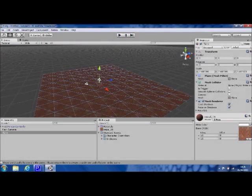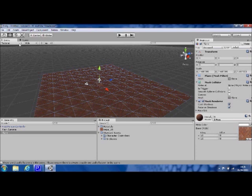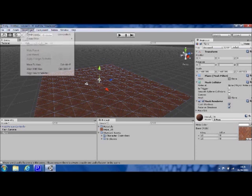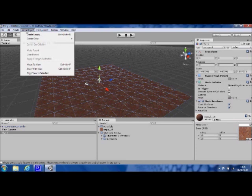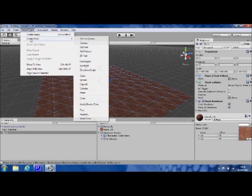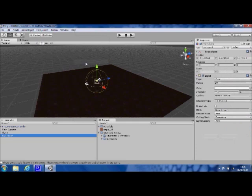But, still pretty boring. So if we go ahead, we're going to add a light to the scene, just to create a bit more of an interesting look. So we'll go ahead and click on game object, create other, point light.